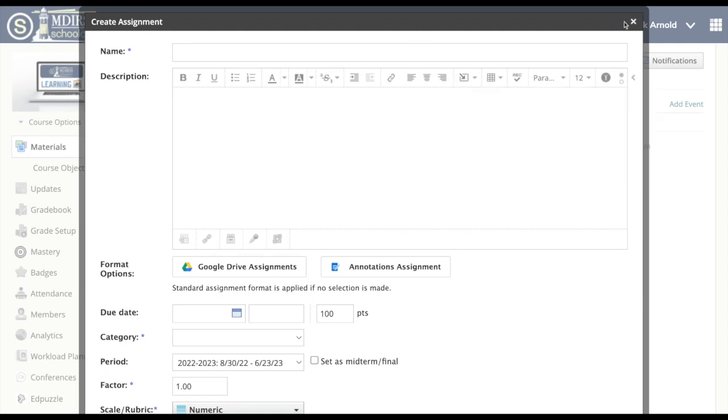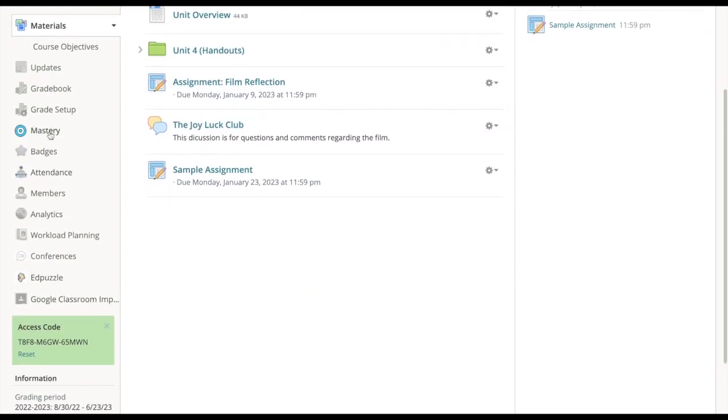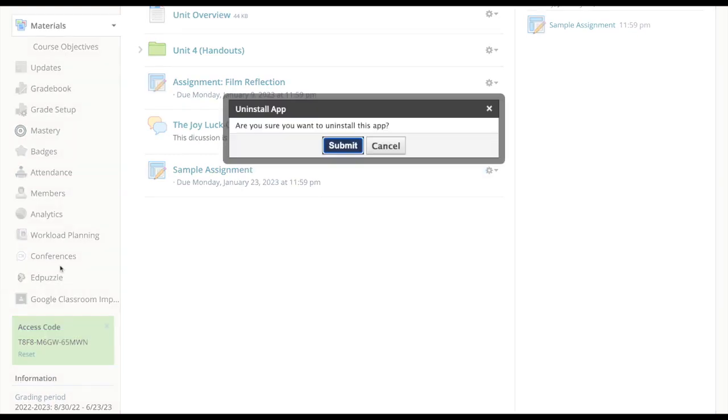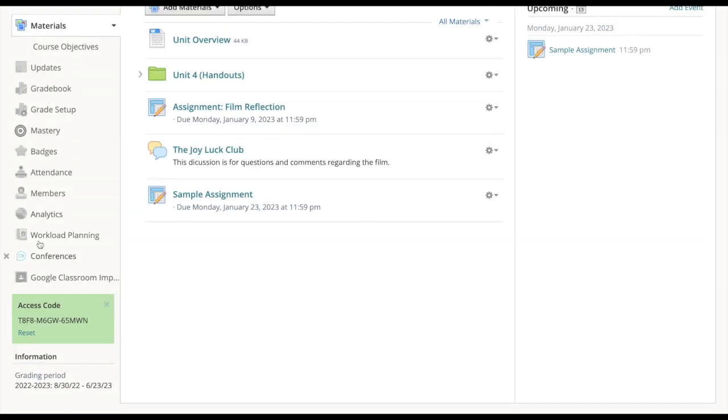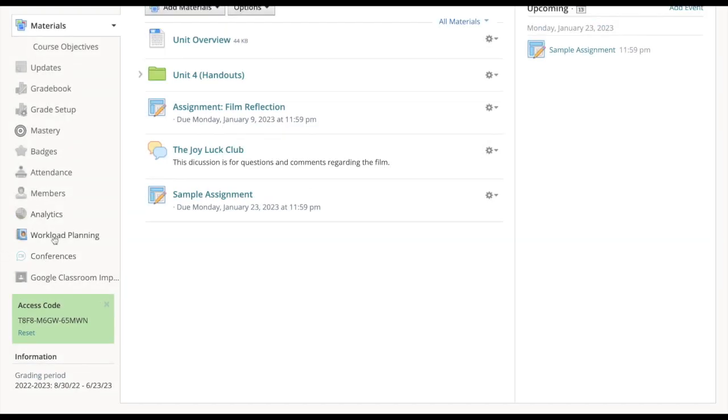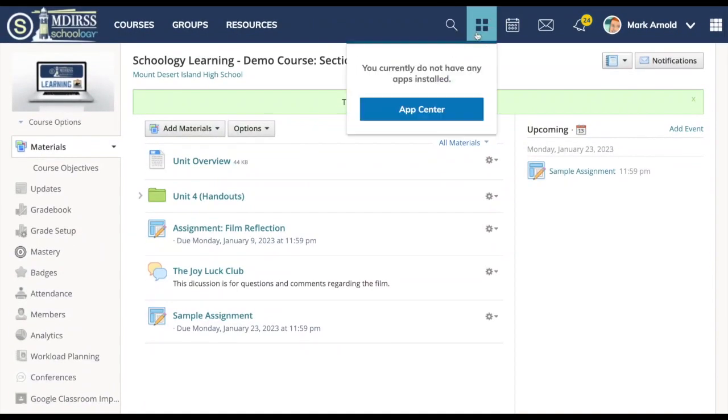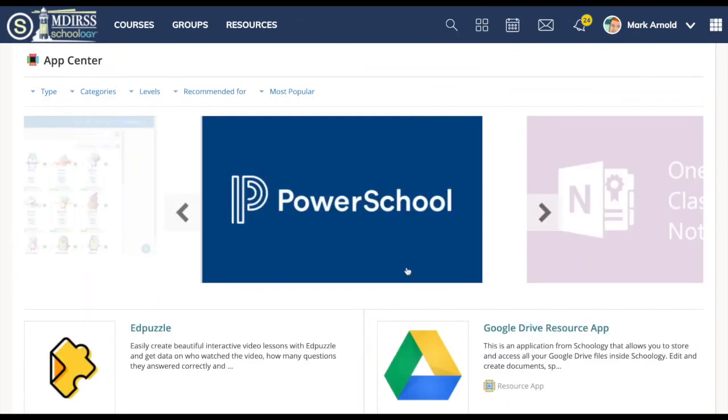If you've added something and you want to delete it from a course, I'll come over here on the left. Edpuzzle I'd added to this course. I can just simply hover over it and on the left on the X it says are you sure you want to uninstall this app? If I click submit now it's no longer there. You always have the ability to go back to the app center and add something.